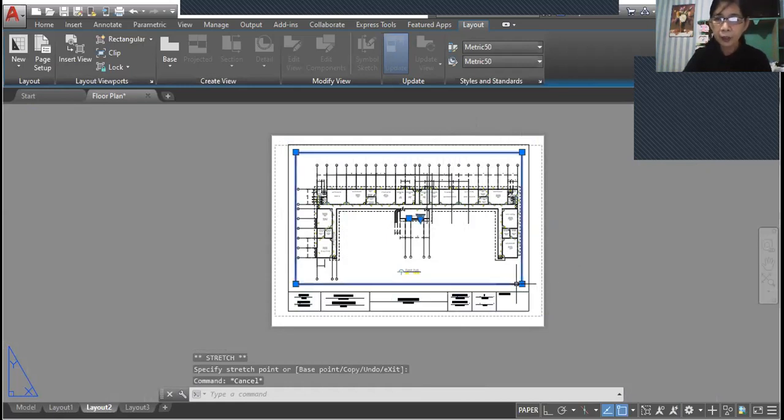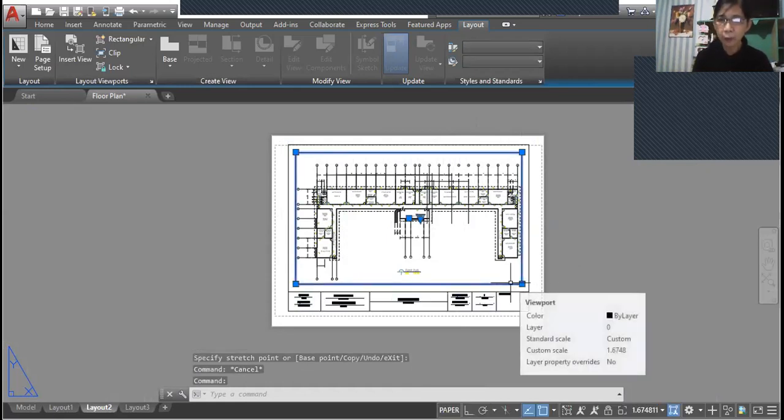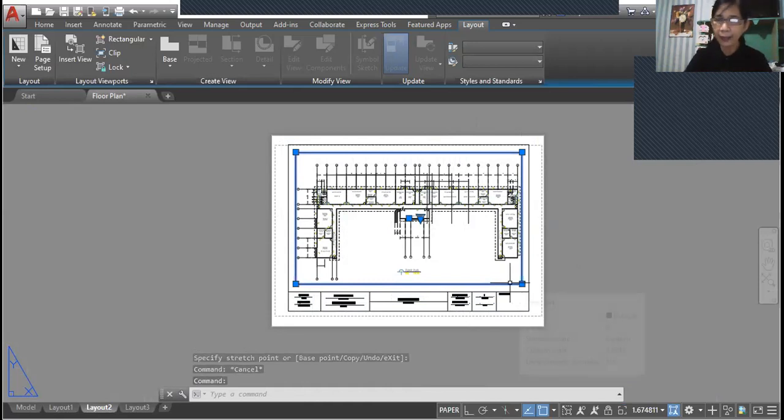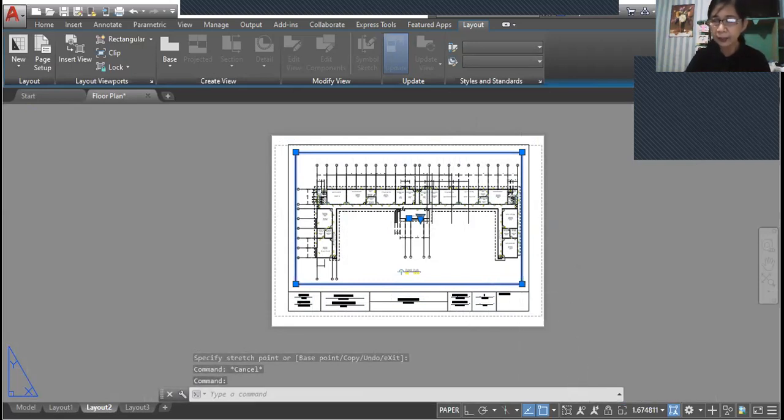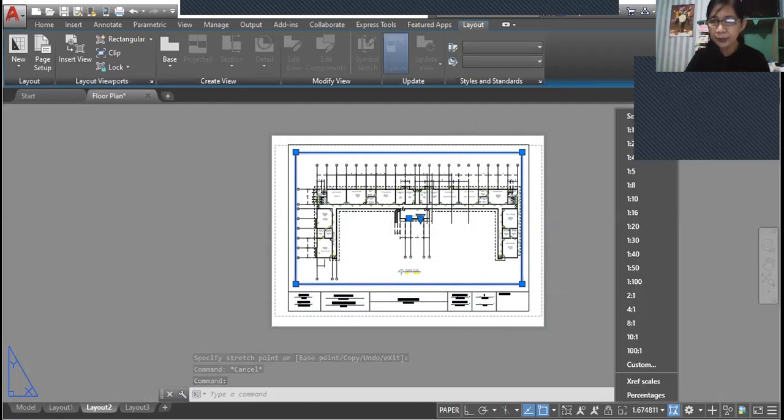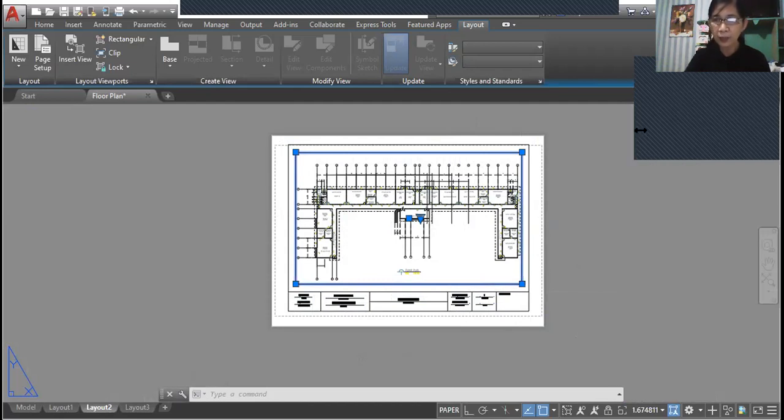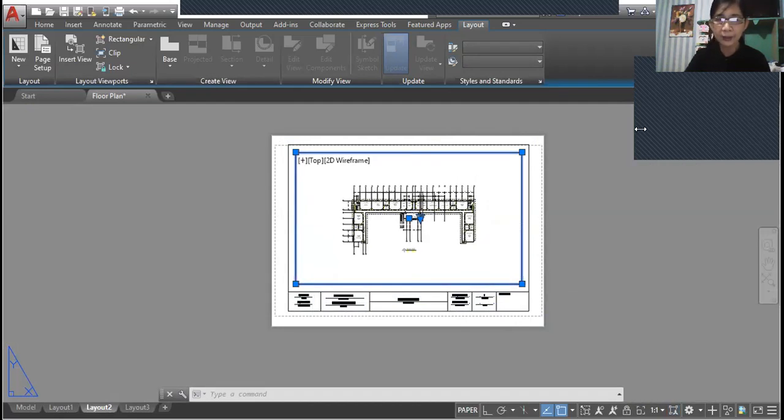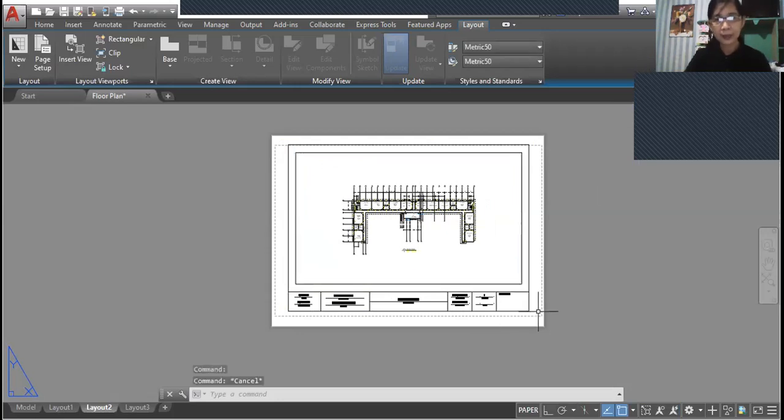And when choosing the scale for this drawing, you just highlight the border and then select the scale that you want to use. Let's say one is to one. So there you have it, press escape.